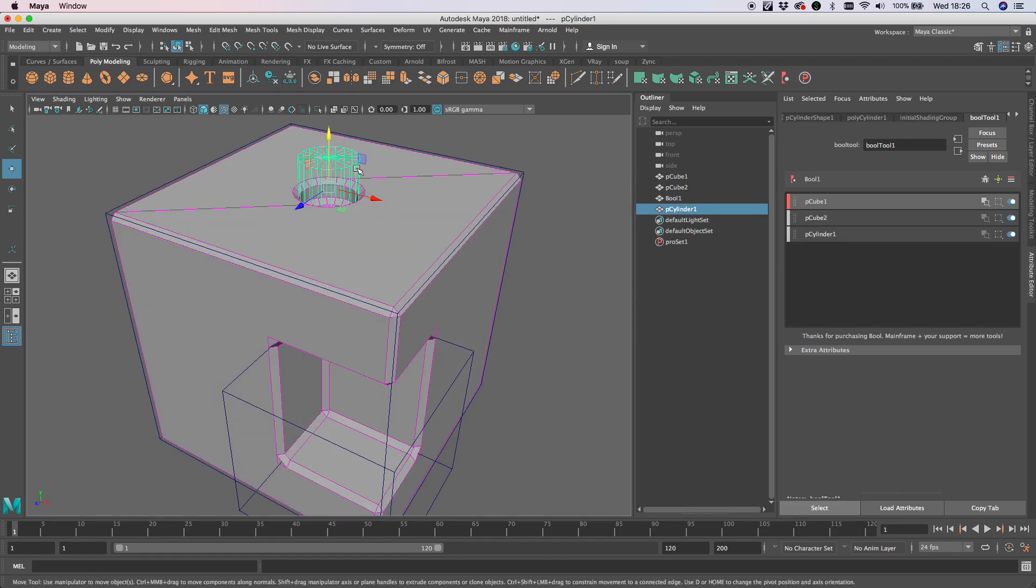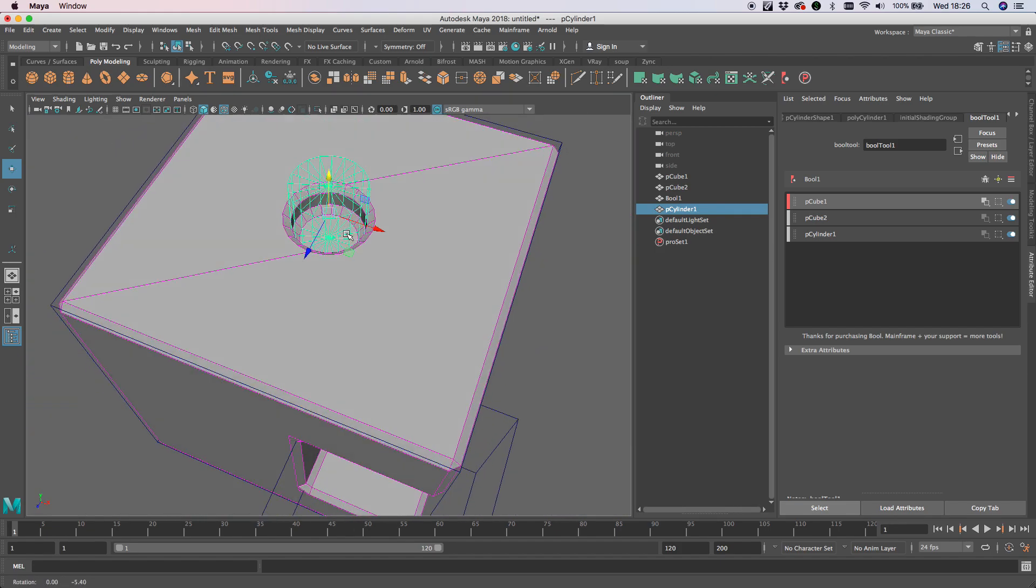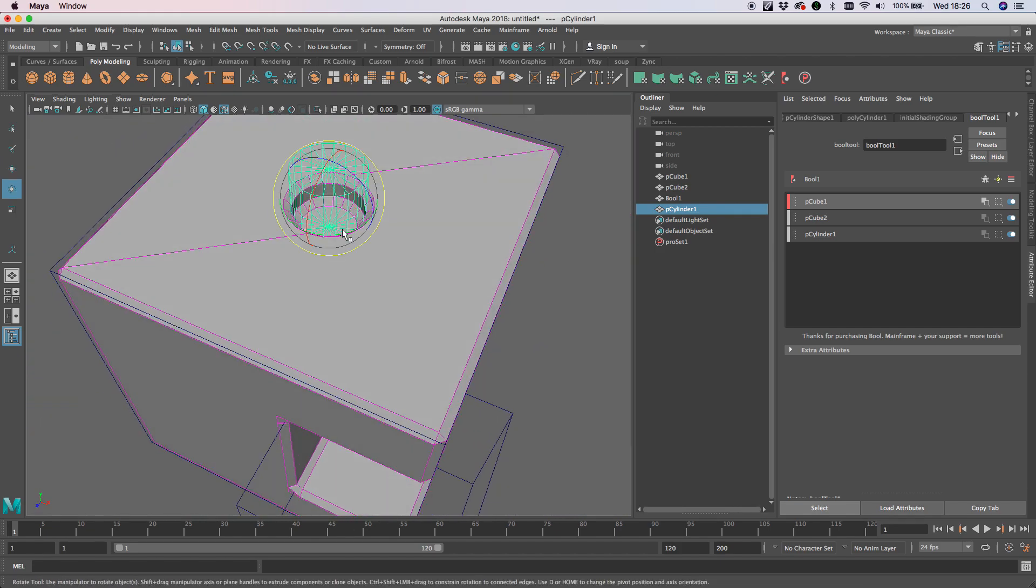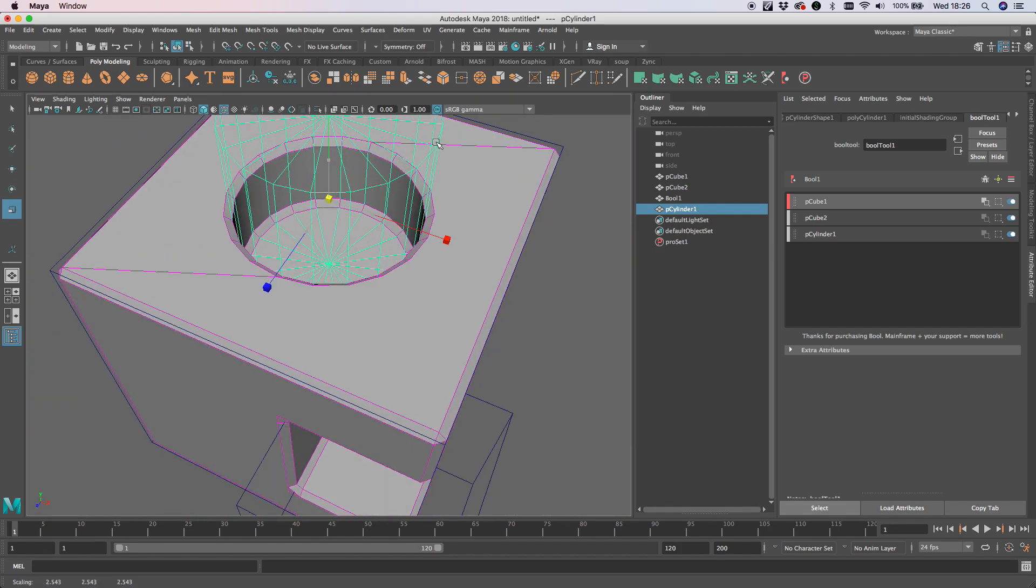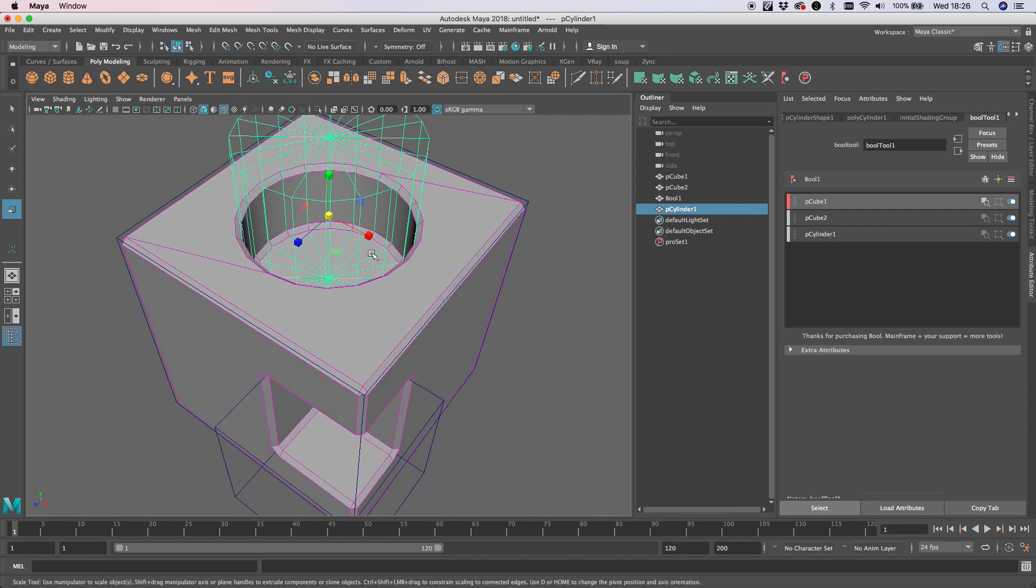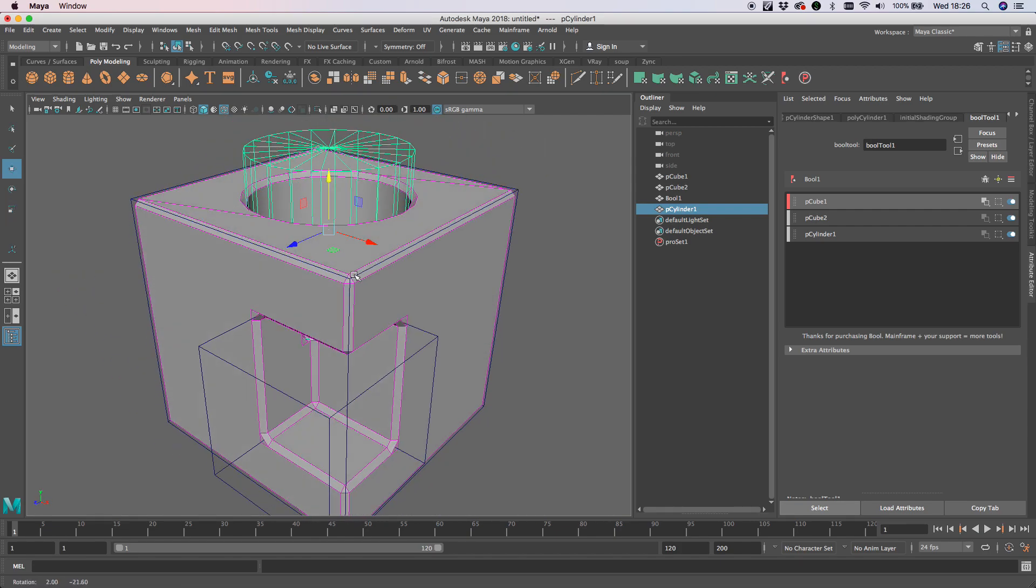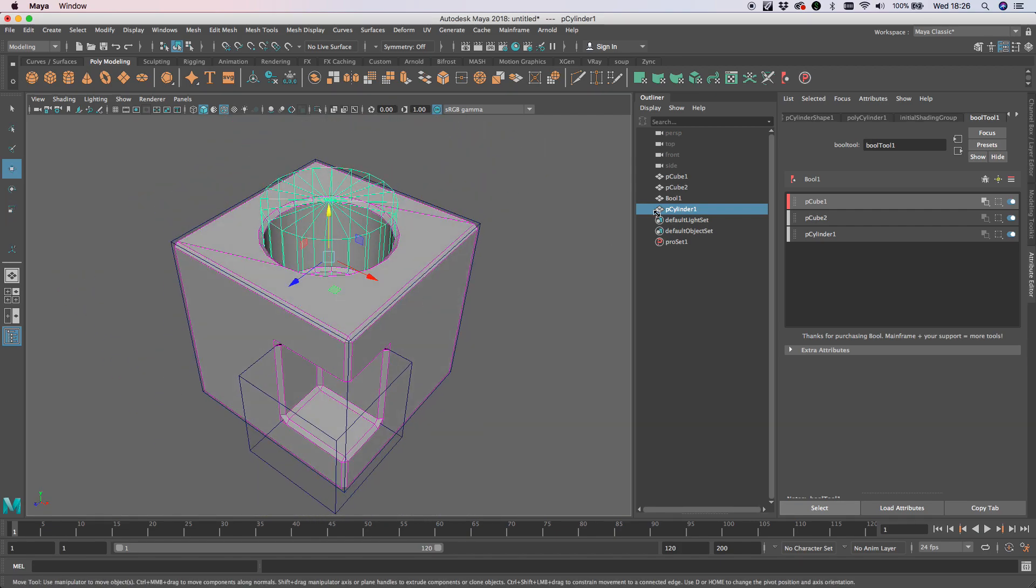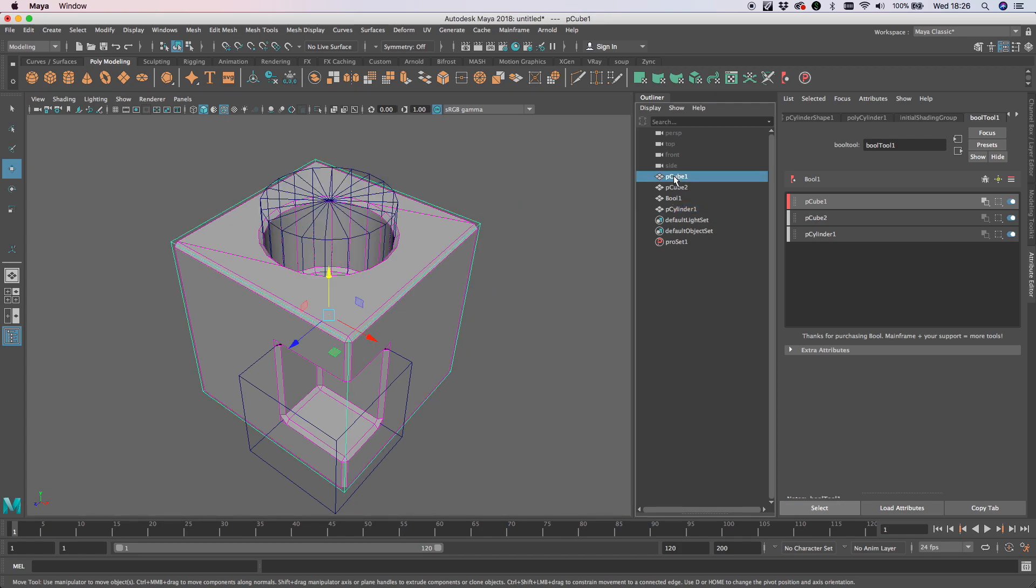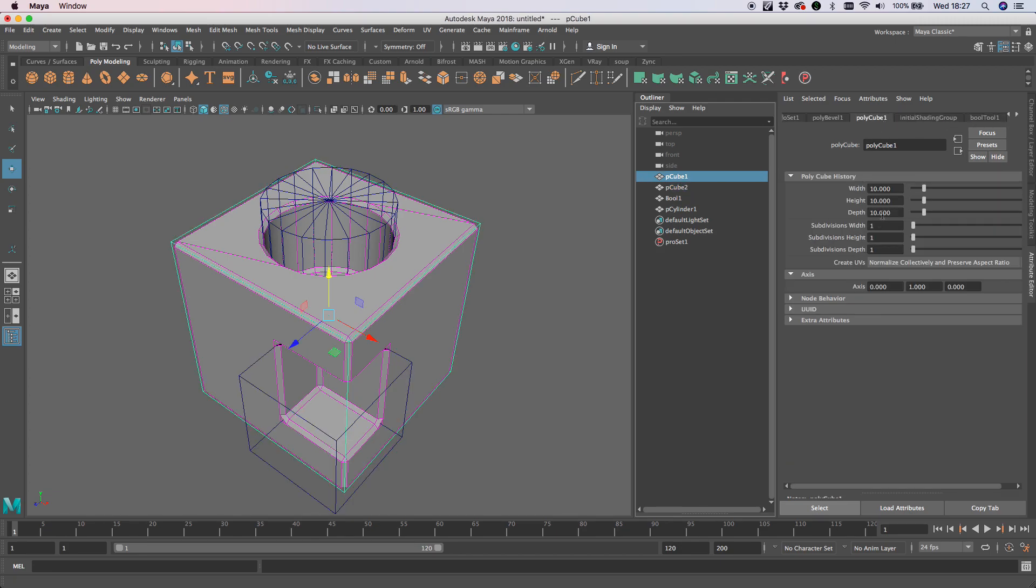It's just worth being aware that this is not absolutely foolproof. If we take our original cube and add more subdivisions to it—where have you gone—there we go.